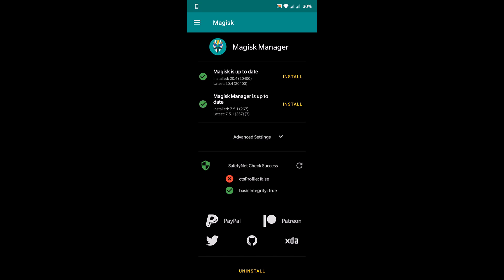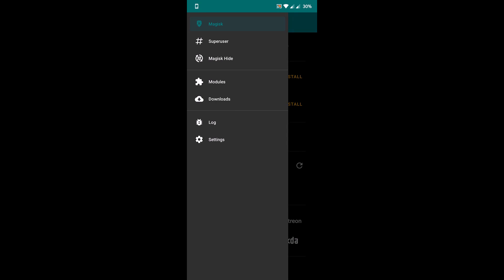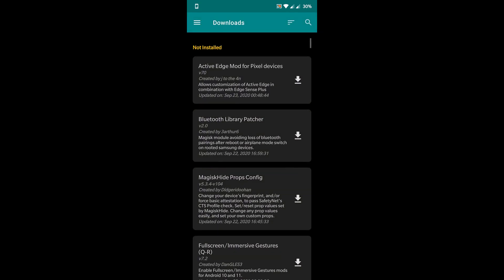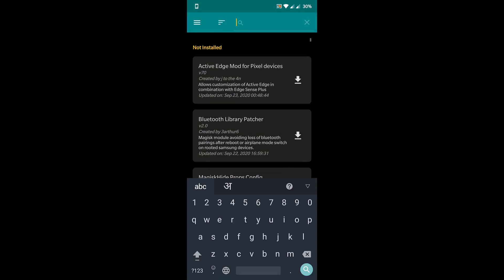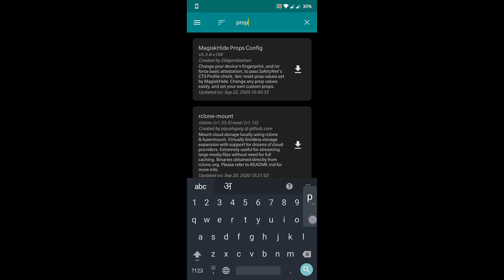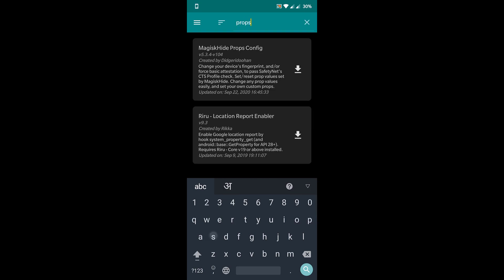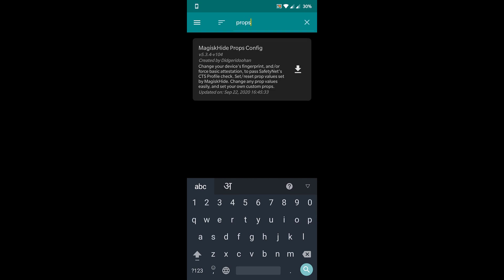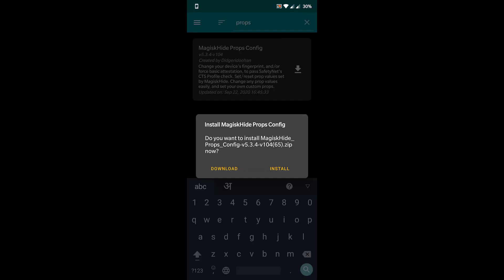So how to make it true? How can you use banking apps? How do you install Netflix on your phone? In order to do that, go to the download section. Now search for props, P-R-O-P-S. You will find one module available, which is the MagiskHide module. Just directly install it. Click on install.